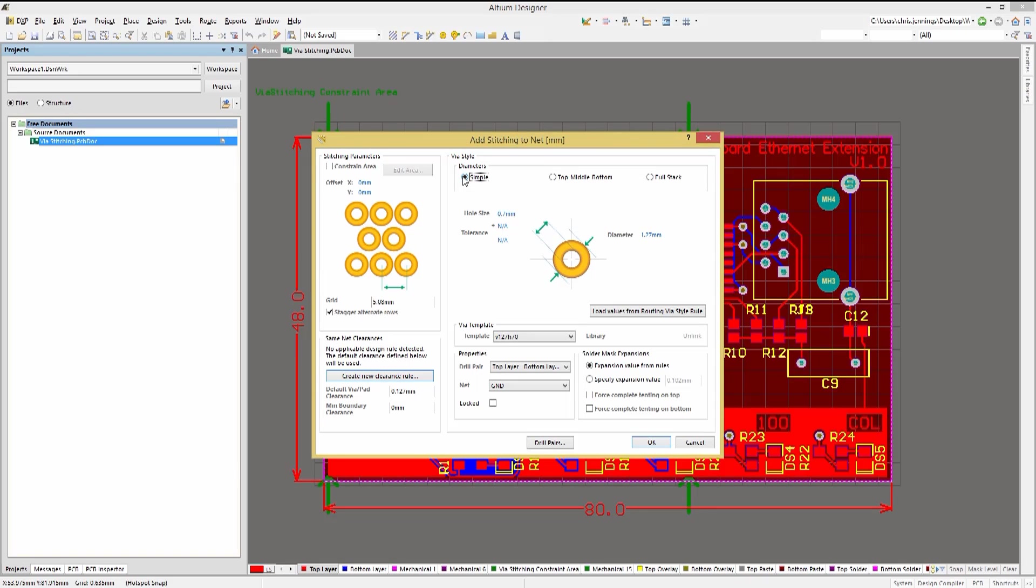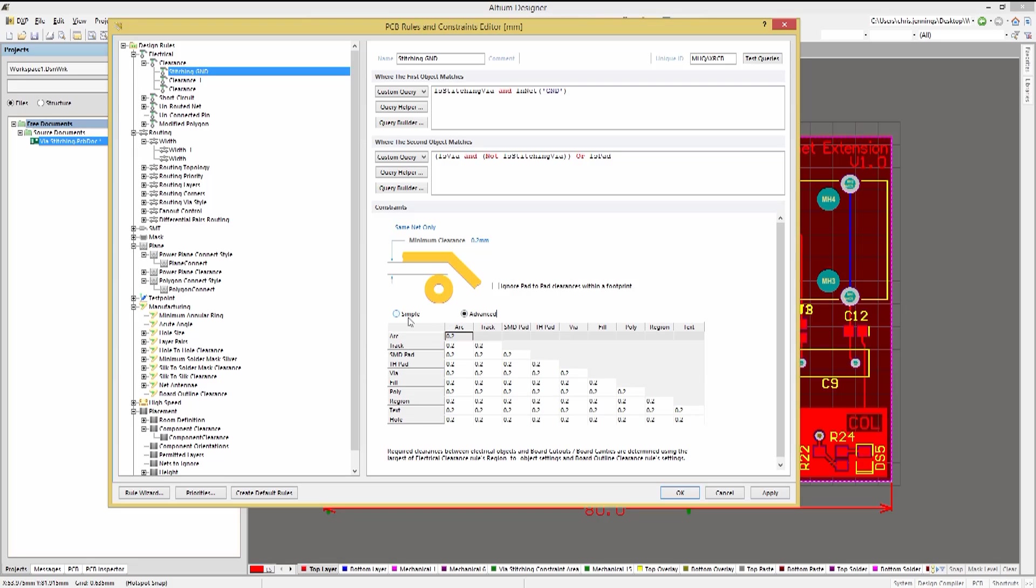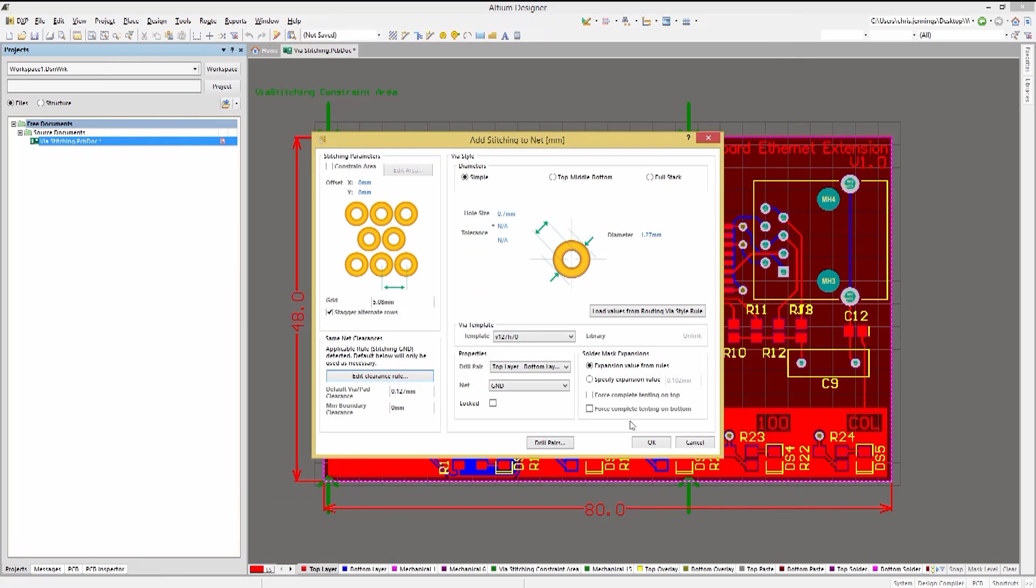As you can see in the same net clearances section, there are no specific clearance rules associated with this net. We could in fact at this point create one if needed. Clicking on the Create new clearance rule opens up the PCB rules and constraints editor preloaded for this net and configured for this stitching based rule. This would be most useful if we needed special clearances for RF or impedance considerations. Given that we don't, we can cancel out of this.